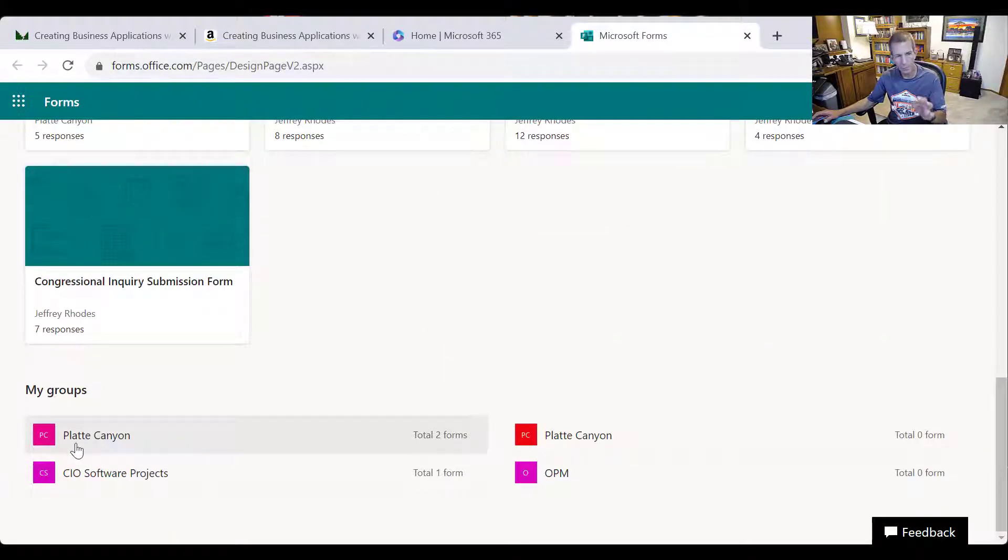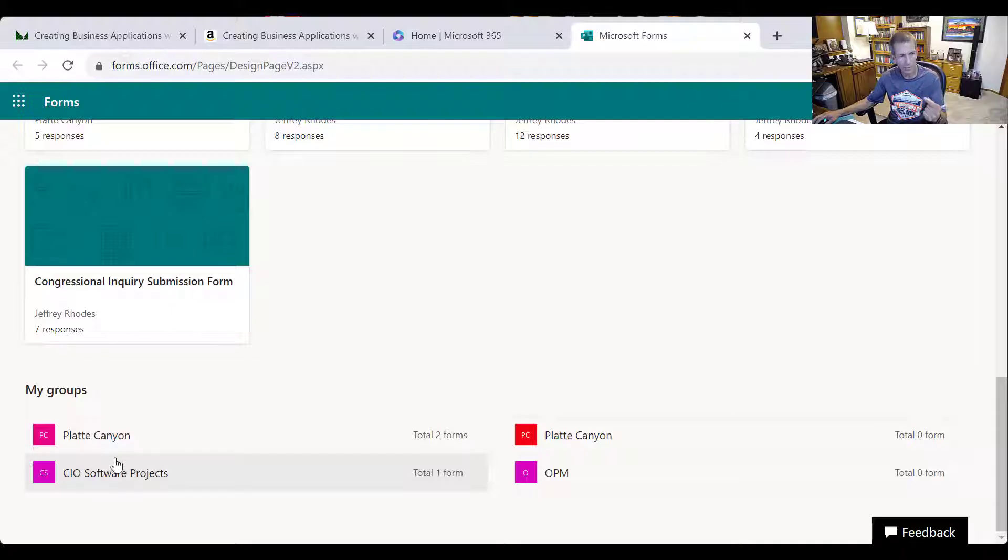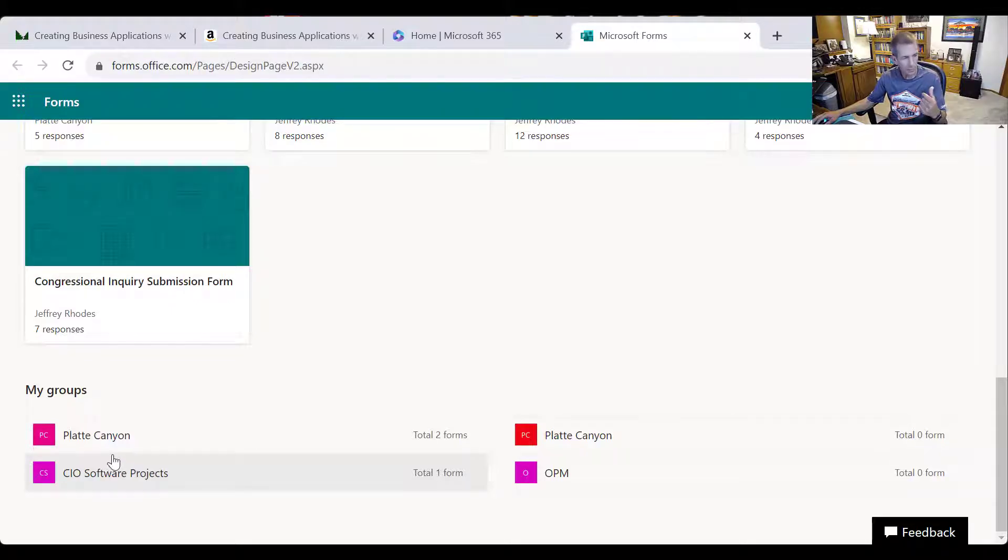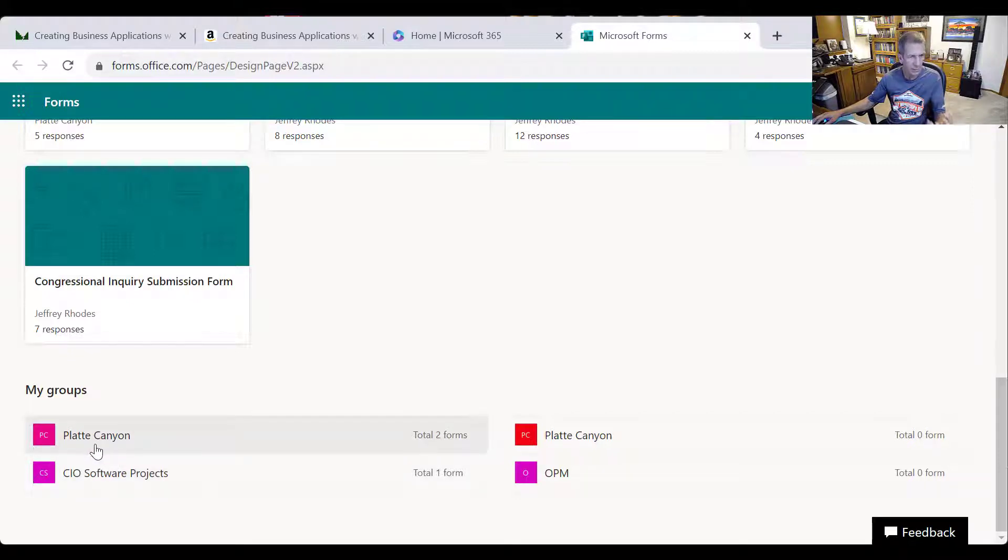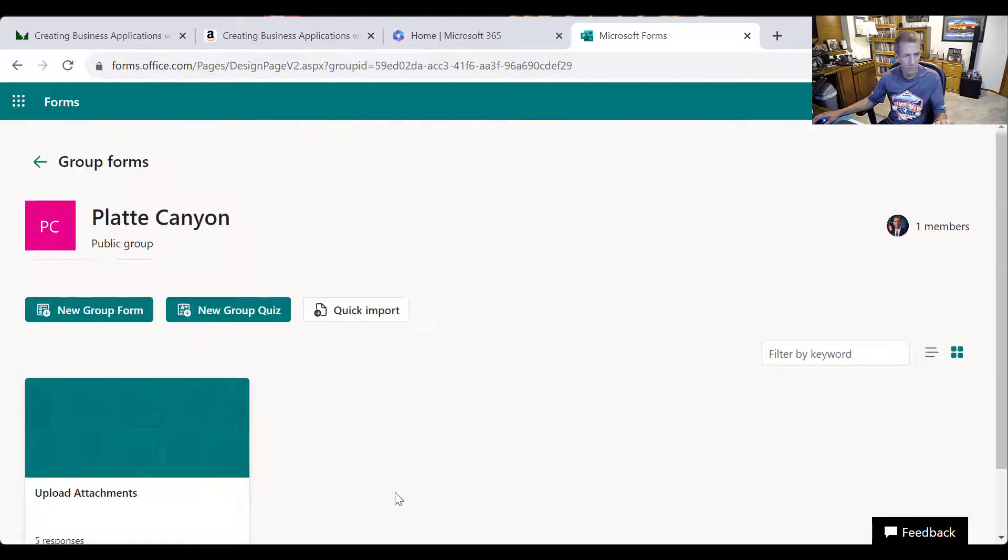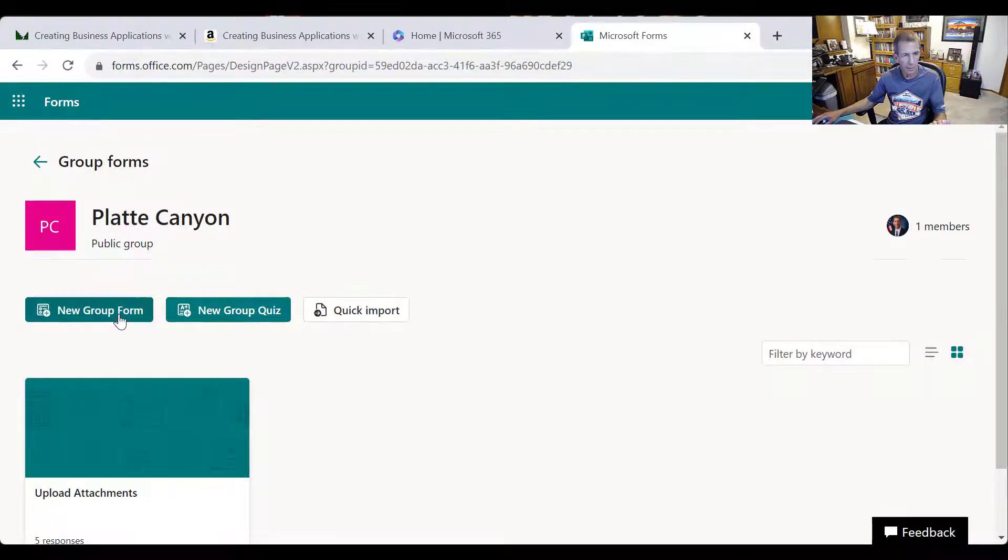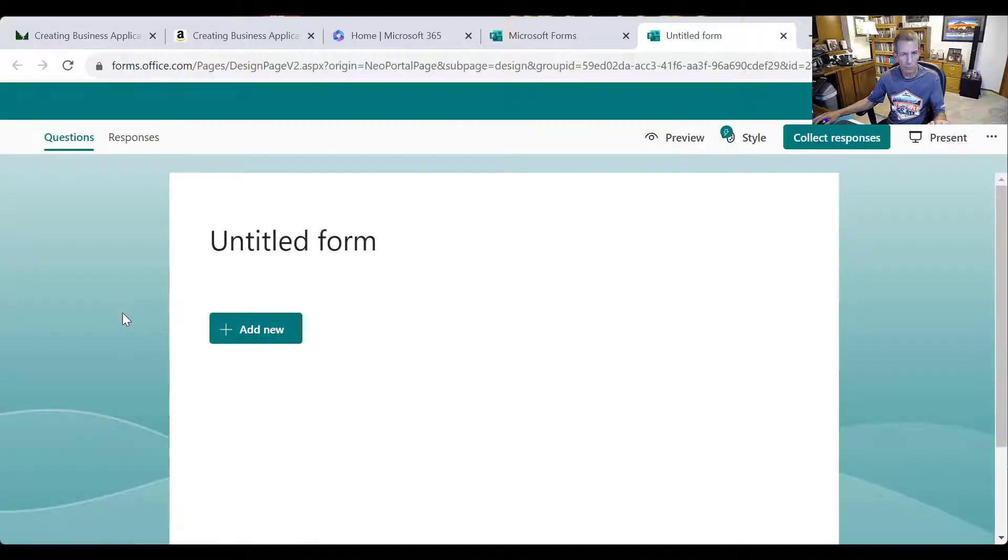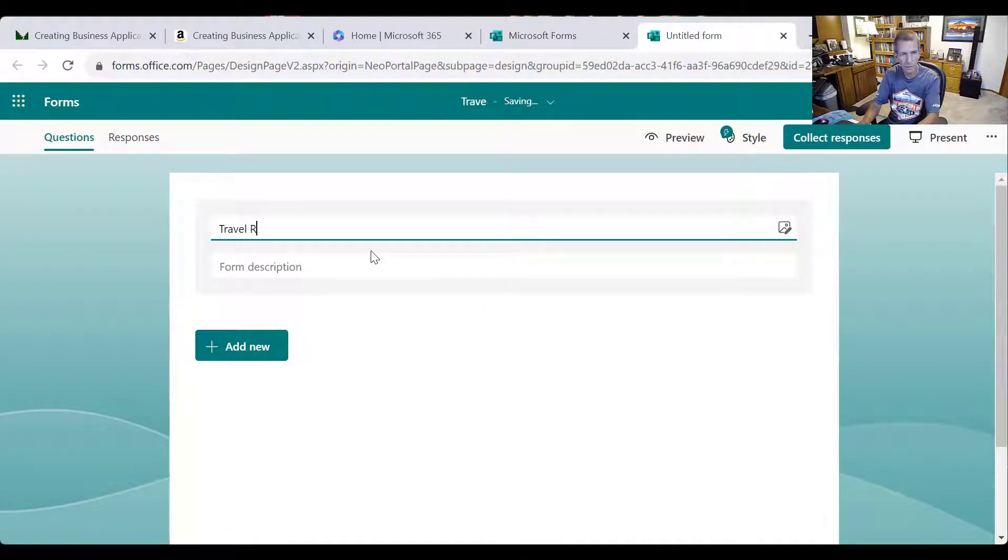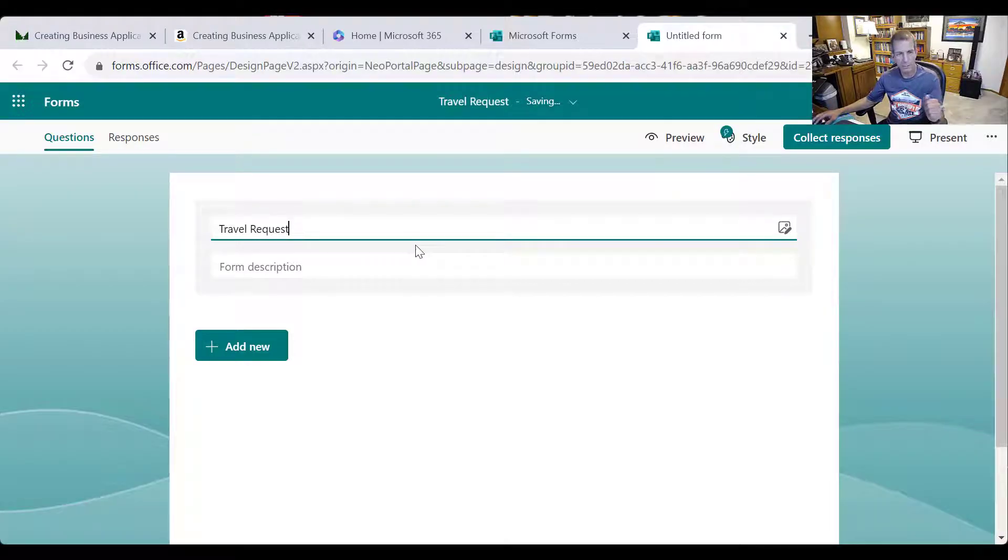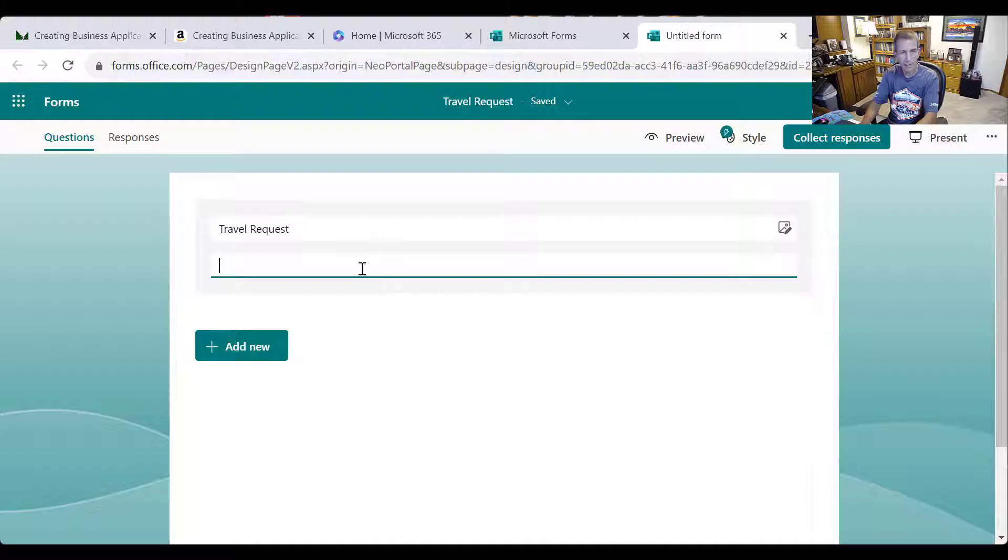So first thing I like to just show is we typically want to do a group form. The big difference is where the data is stored and so it doesn't really matter where I put it, but this normal thing will be a list of all your teams, so pick a team that if the data is sensitive that only members of that team would have access to it and so forth. So I'll just pick a group form here and say new group form and I'll just call this a travel request.